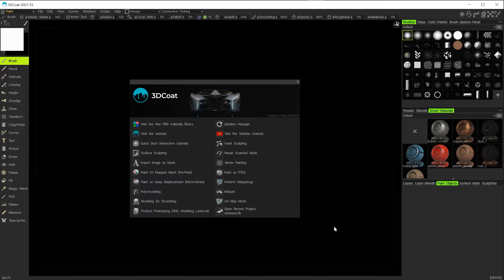Welcome to this video. This is the second part looking at polygon modeling inside of 3D Coat. This time we're going to create an object inside of Maya, bring that into 3D Coat, make some changes to that model, and take it back to check the scale to make sure we've got compatibility between the two. There are specific 3D app links for this, but I'm going to show you a manual method just so we can understand what's going on behind the scenes.